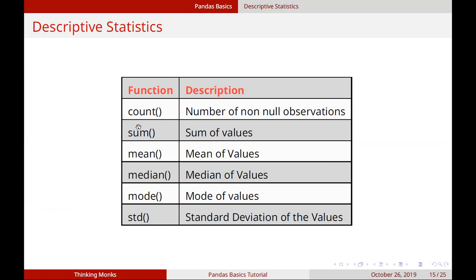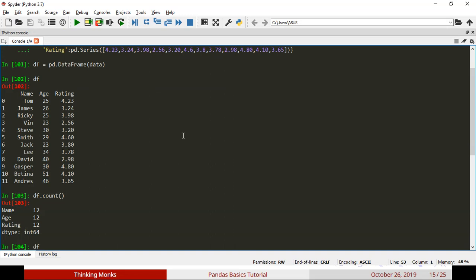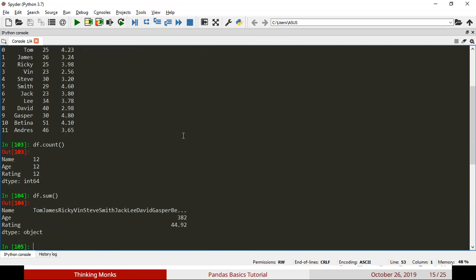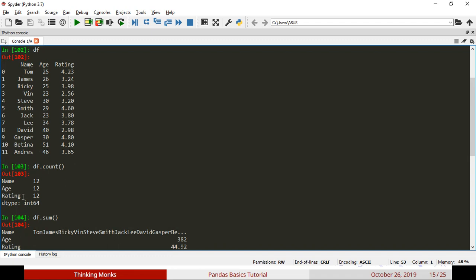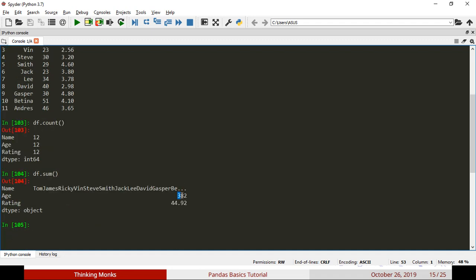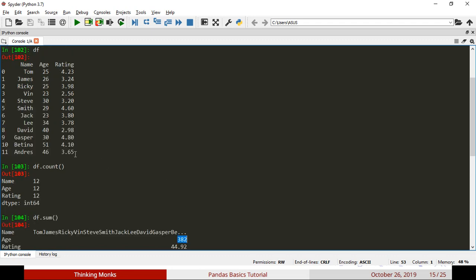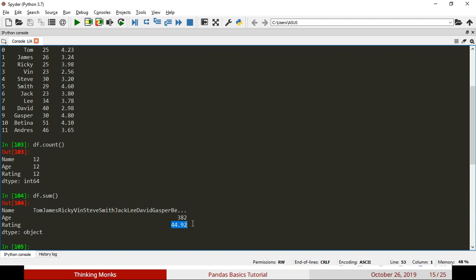Next is sum — this adds all the values of your column. If you do this, the first column name is a string, so in numerical columns the total values are 382 for age and 44.92 for rating. If you call a function on every column, the sum is just for a single column. This is what we normally do — if we add values manually, it is very time consuming, but Pandas provides basic functionality that is more efficient and memory efficient.